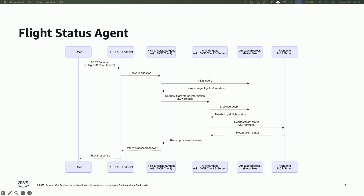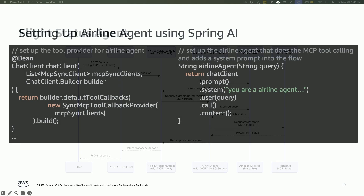We can make it more concrete. This is what a sequence diagram would look like for a simpler interaction — here I'm just asking for a status update. I'm the user, I call this inquire API which my Nick's assistant vends. Nick's assistant goes and talks to an LLM, decides it needs to call the airline agent. It sends a tool call request to the airline agent. The airline agent calls an LLM, figures out it has to use the airline status check API or tool, calls that tool, gets back the flight status, and returns the result up the chain.